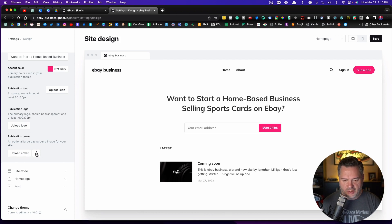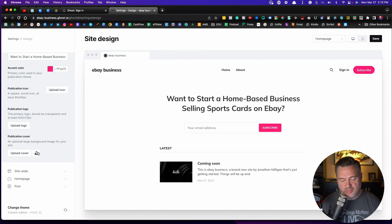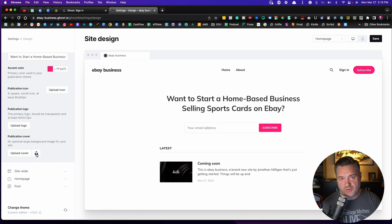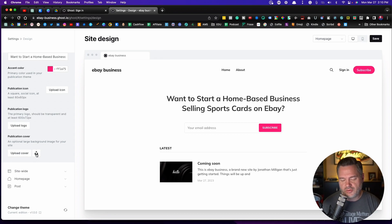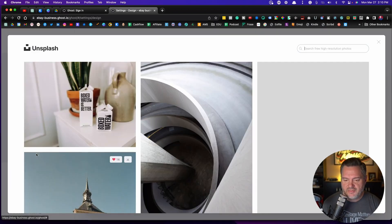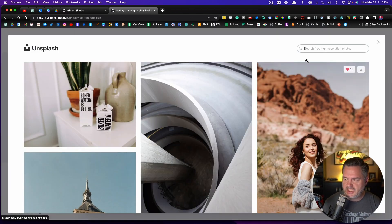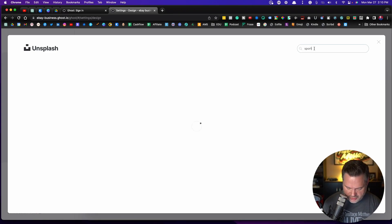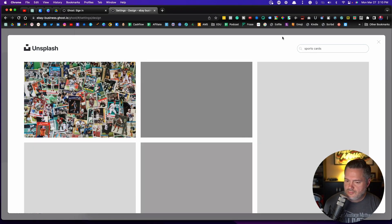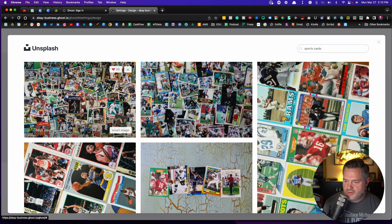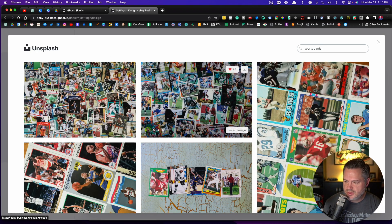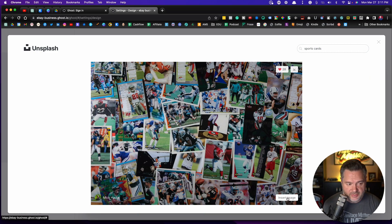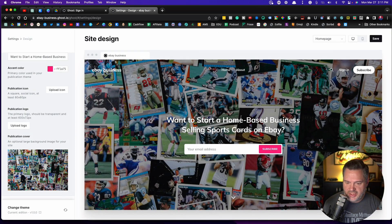Unsplash allows you to have royalty-free images, which is already built into this, which is going to be awesome later when you do blog posts. But if I click on Unsplash, I can come in here and I can type, let's just type sports cards. Ooh, that's a good one. This is a good one too. Let's go with this one. So we like this one. We're going to hit Insert Image. Check that out.